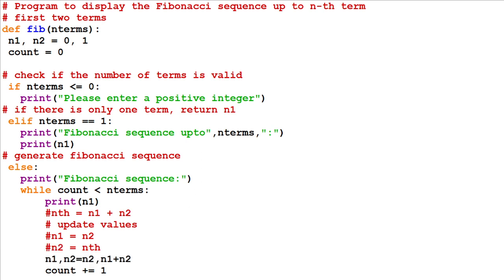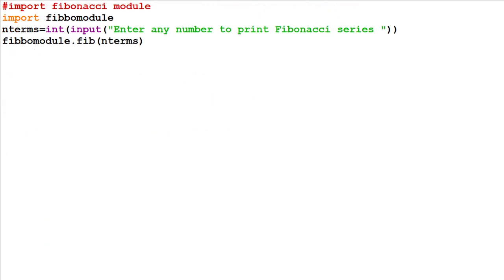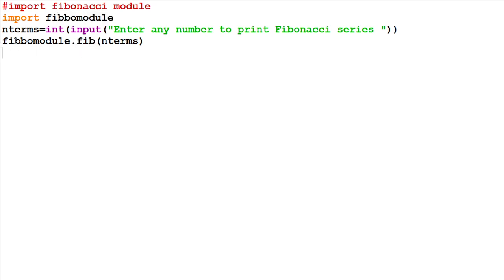Our intention is to import this module into another program. This is another Python file — the file name is Fibbo.call. Here we are importing the Fibbo module. In this module we have a function called Fibb. To call this function: module name dot function name — Fibbo.module dot Fibb of n terms. Here we are giving n terms as input, for example 5, and it will call the function with the help of this Fibbo.module.